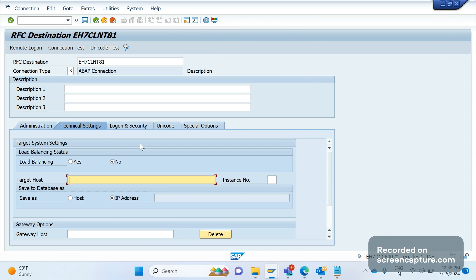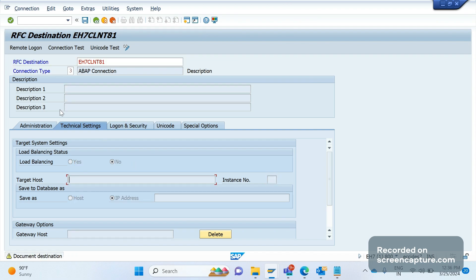The basis team will take care of this setup. RFC destination creation part will be done by them only. We should specify target host and instance number. Here we should specify the system for which we are trying to connect or make connection, it's a destination basically.